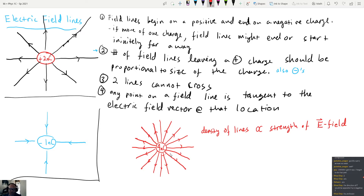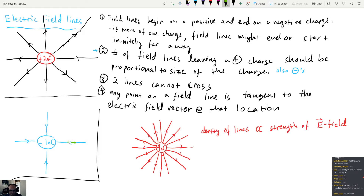Looking at the negative one nanocoulomb picture, there's a flow of field lines all flowing inward — almost like the negative charge is a sink and the field lines are like water being drawn into it. For positive charges, the lines flow outward, like a sprinkler shooting something away. These field lines are not the same as electric field vectors; we just know that at any point in space, the electric field vector should point along the field line.